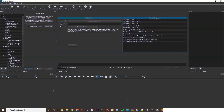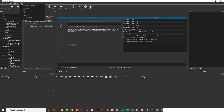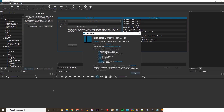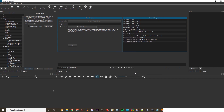Hi there, I'm going to show you how to do some cool text effects in Shotcut. First of all I'm going to tell you which version I'm using. It's Shotcut version 19.07 dated July 2019. Always use the latest version.